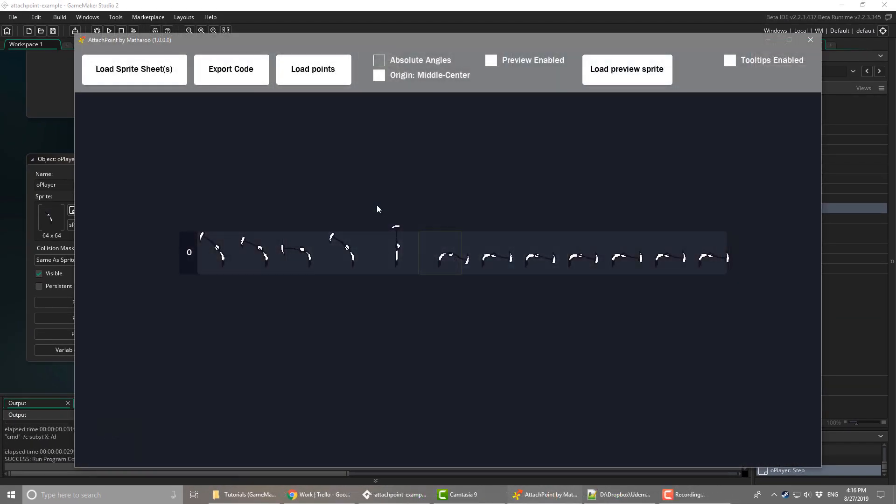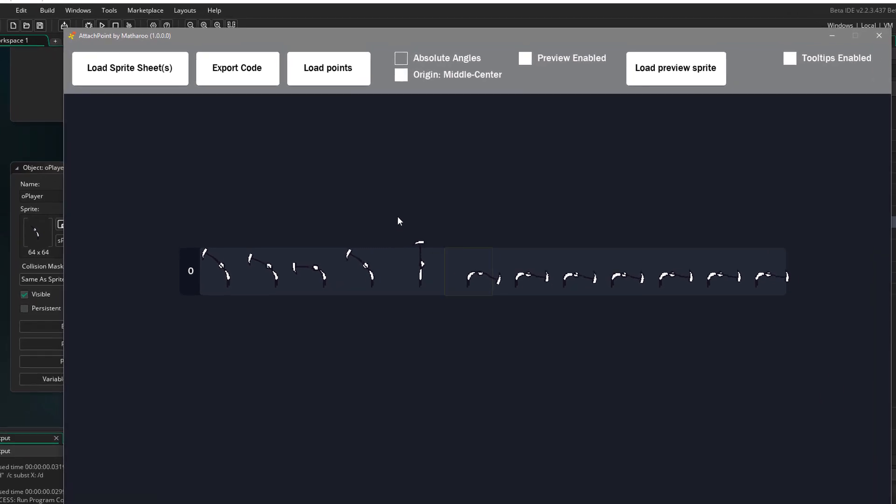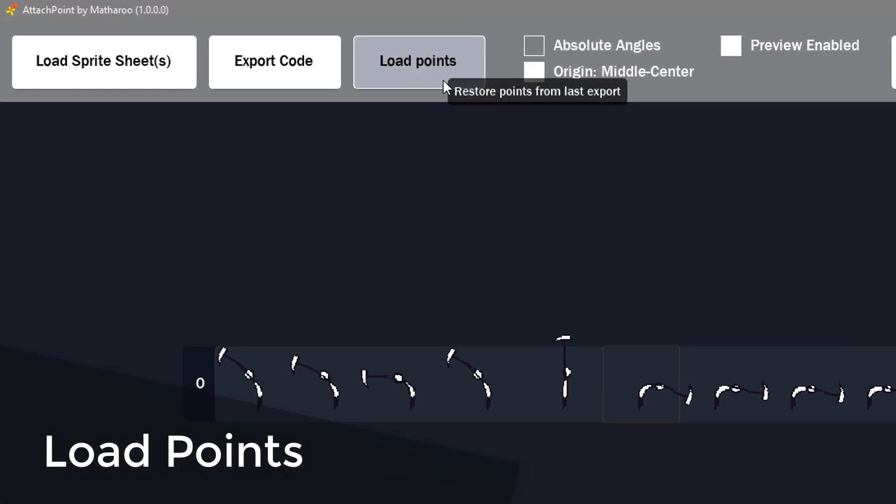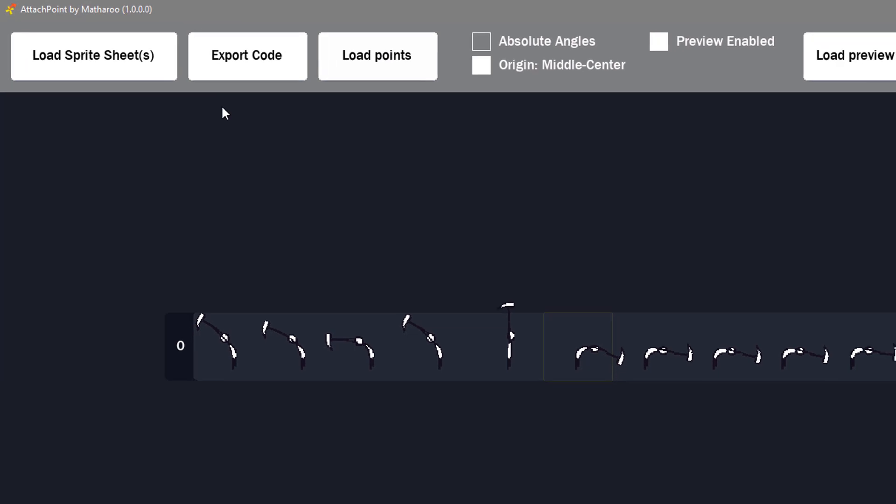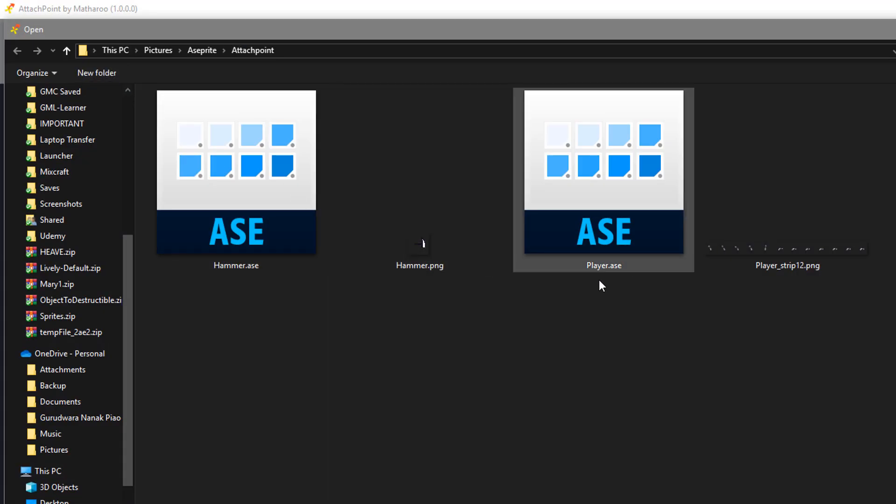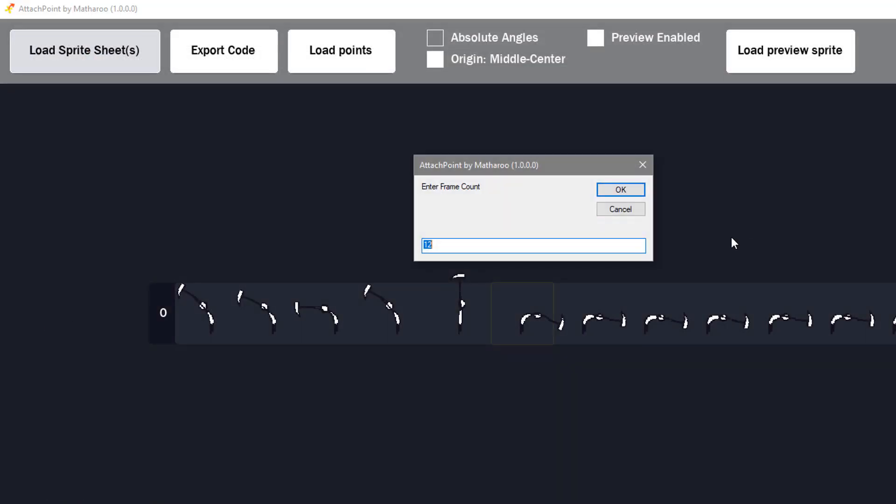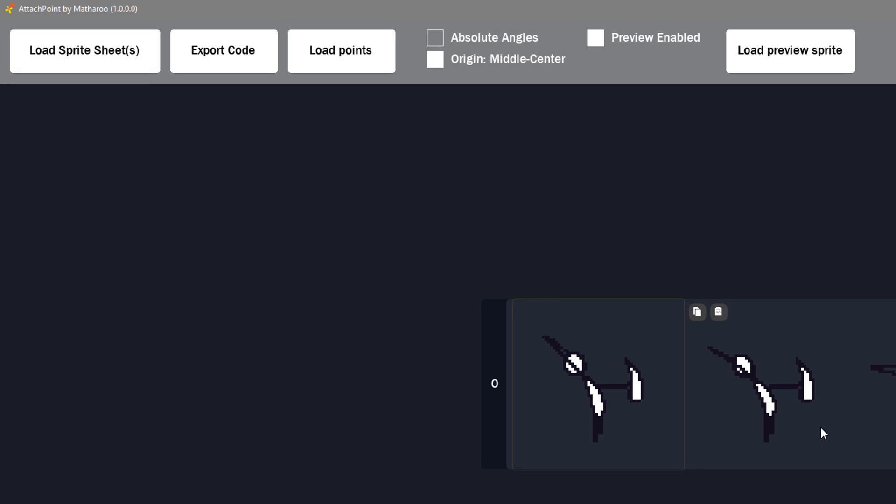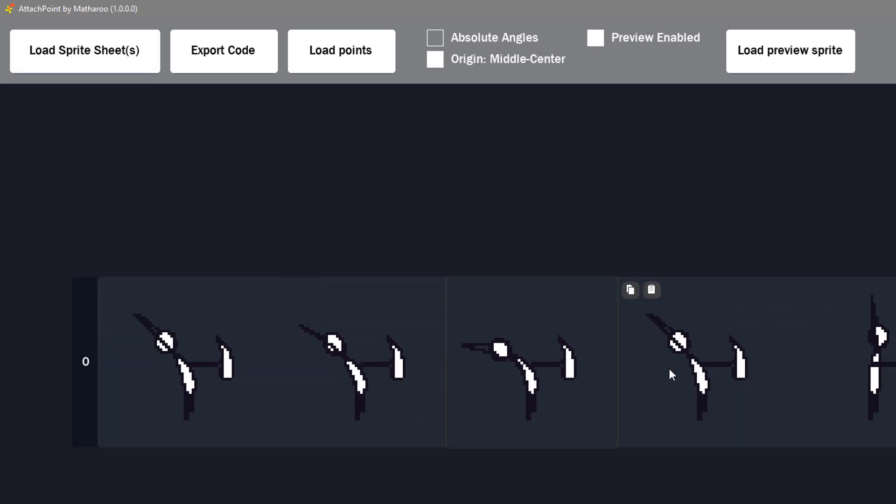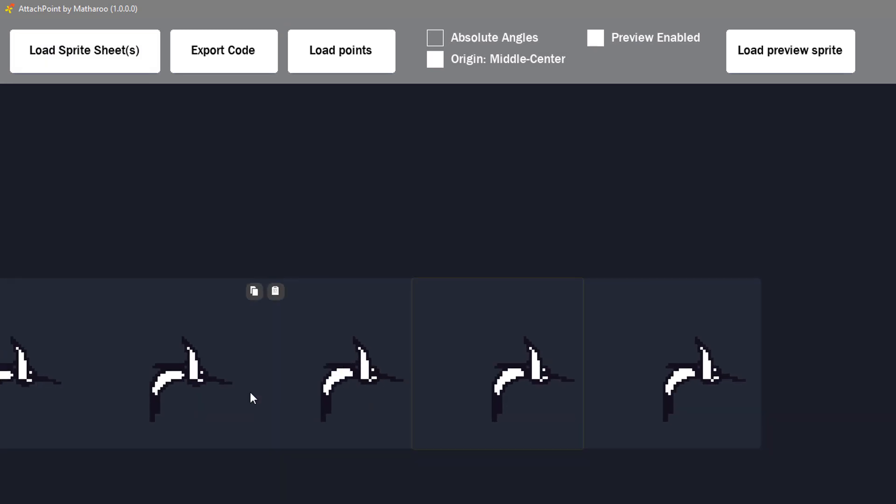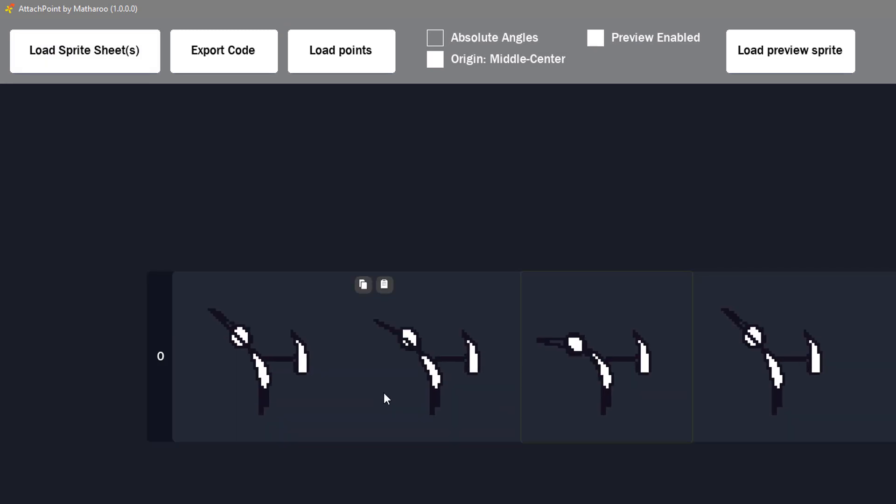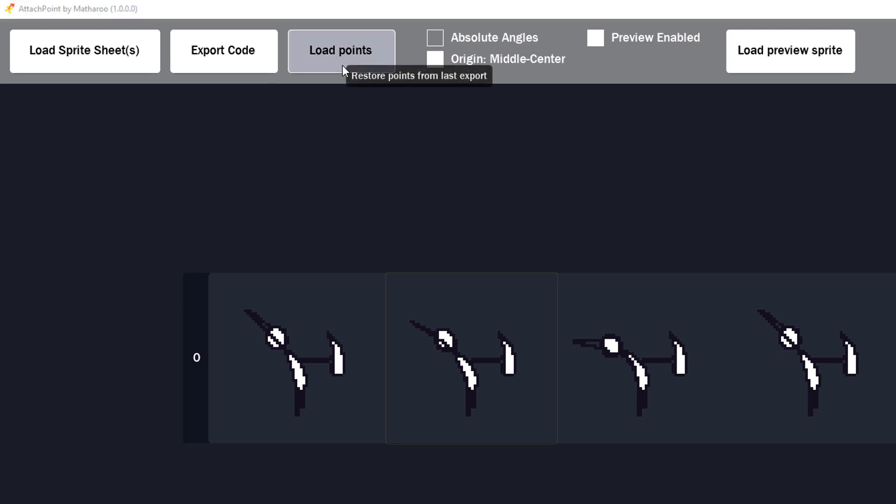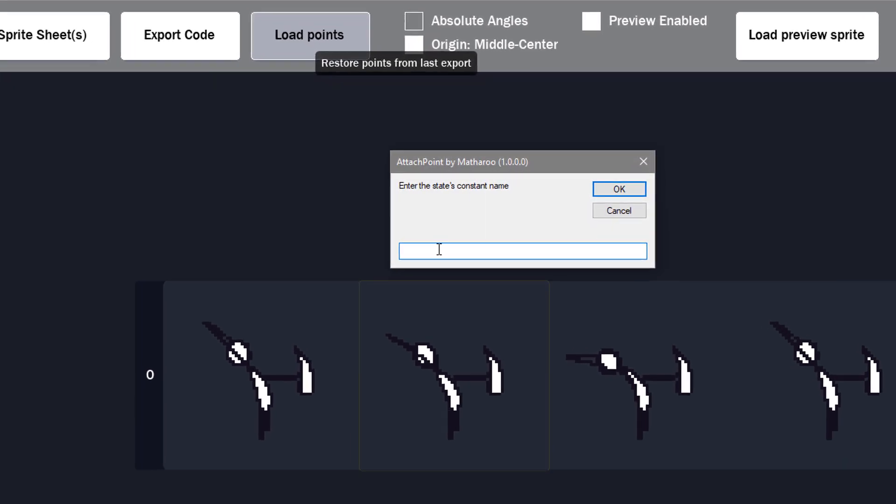Now let me tell you about some more features in the tool. First let's talk about the load points button. First of all, I'm gonna reload the sprite sheet. Now you can see that all of the attach points have been reset. So to restore the attach points, you can click on the load points button.